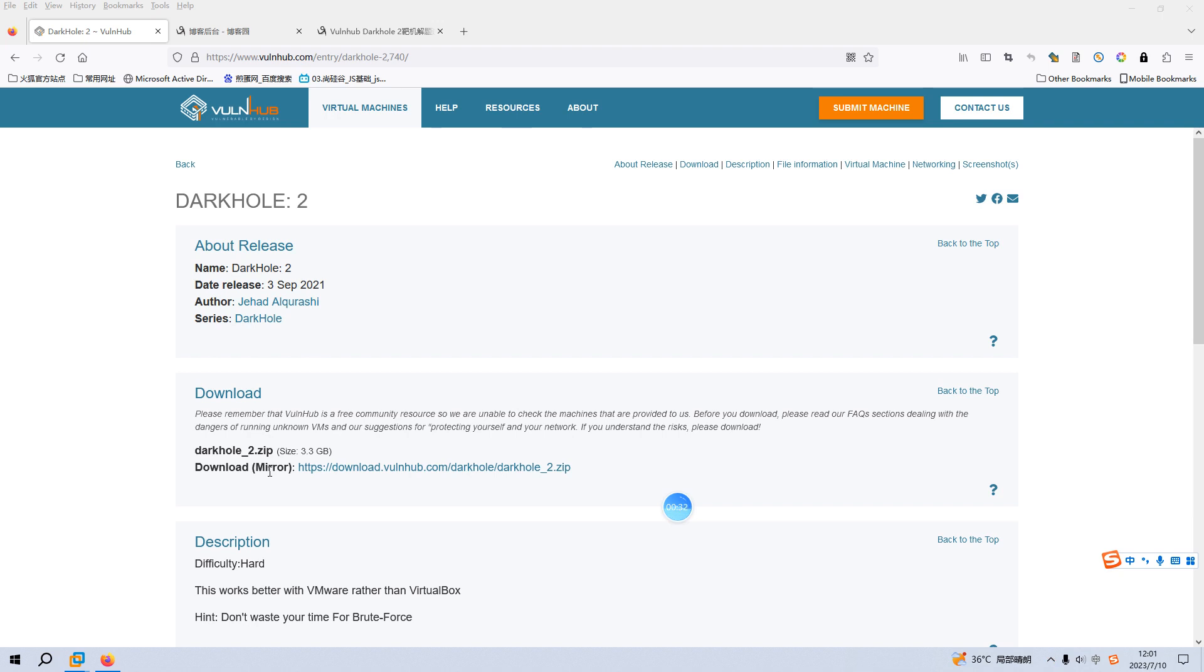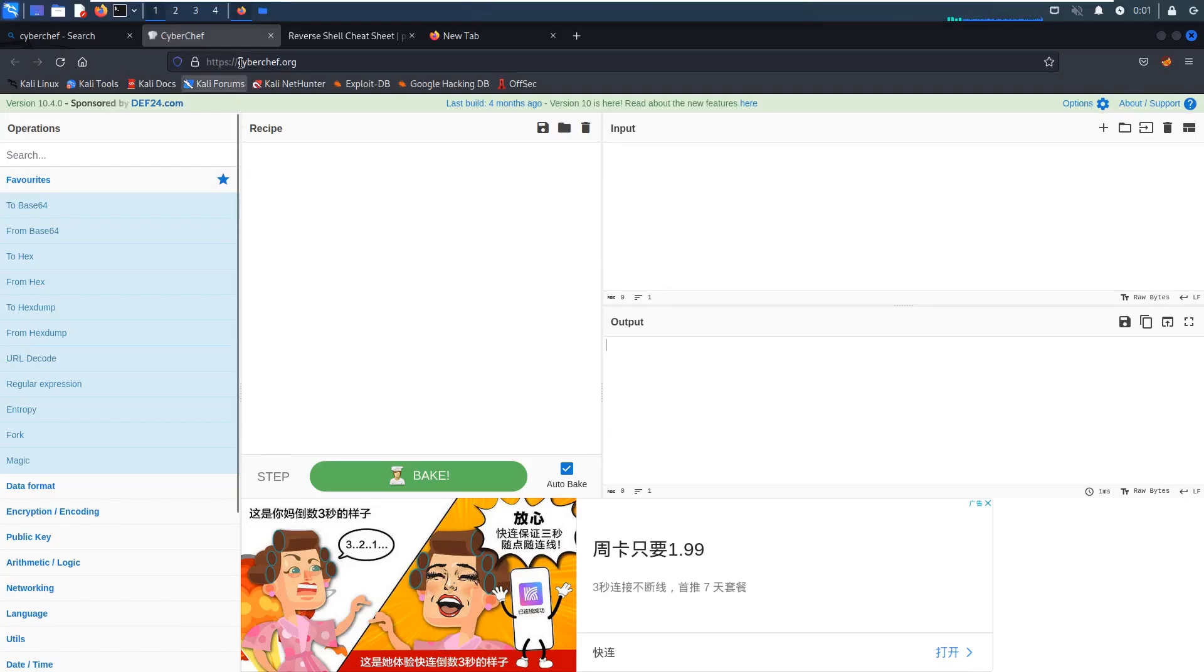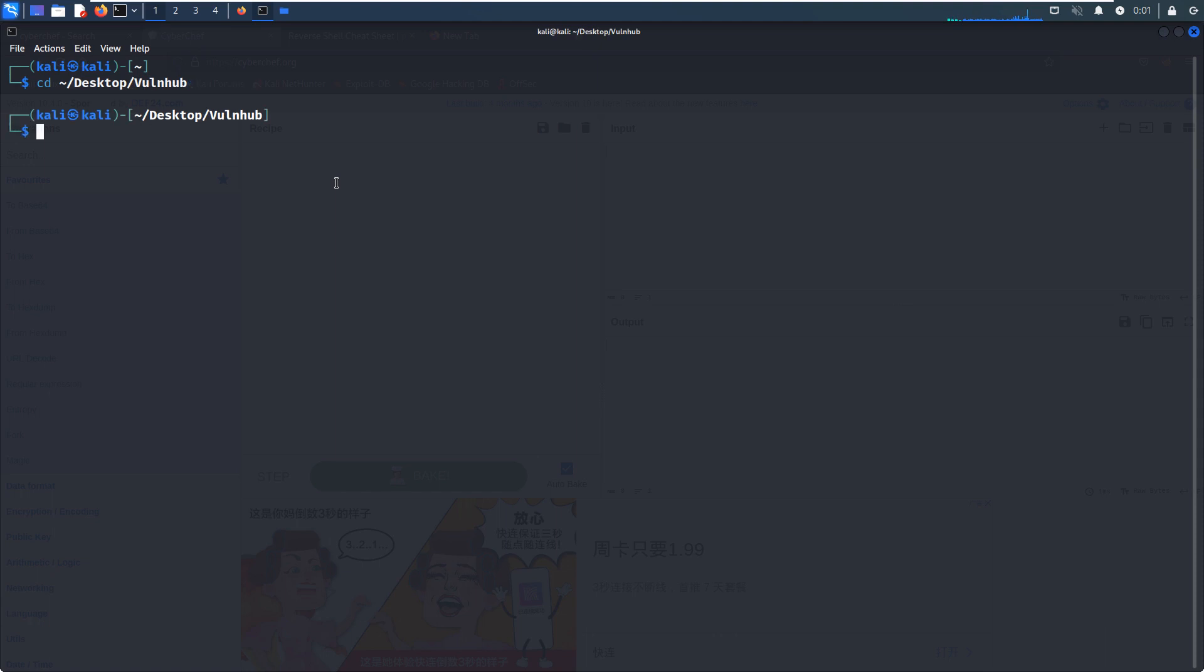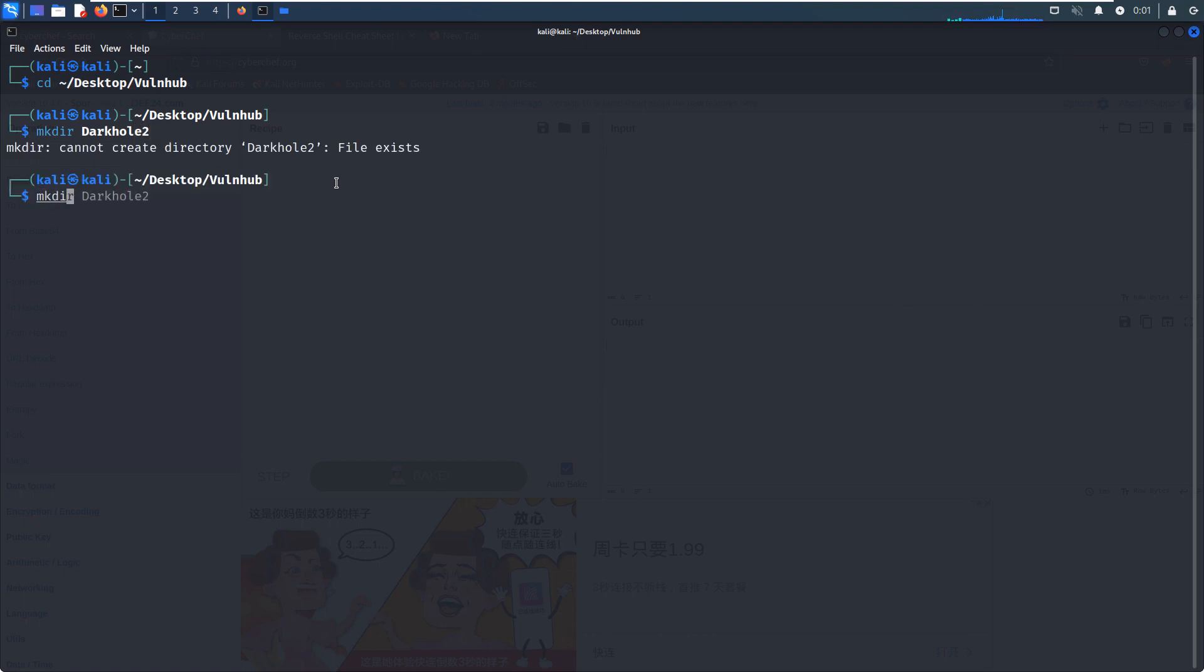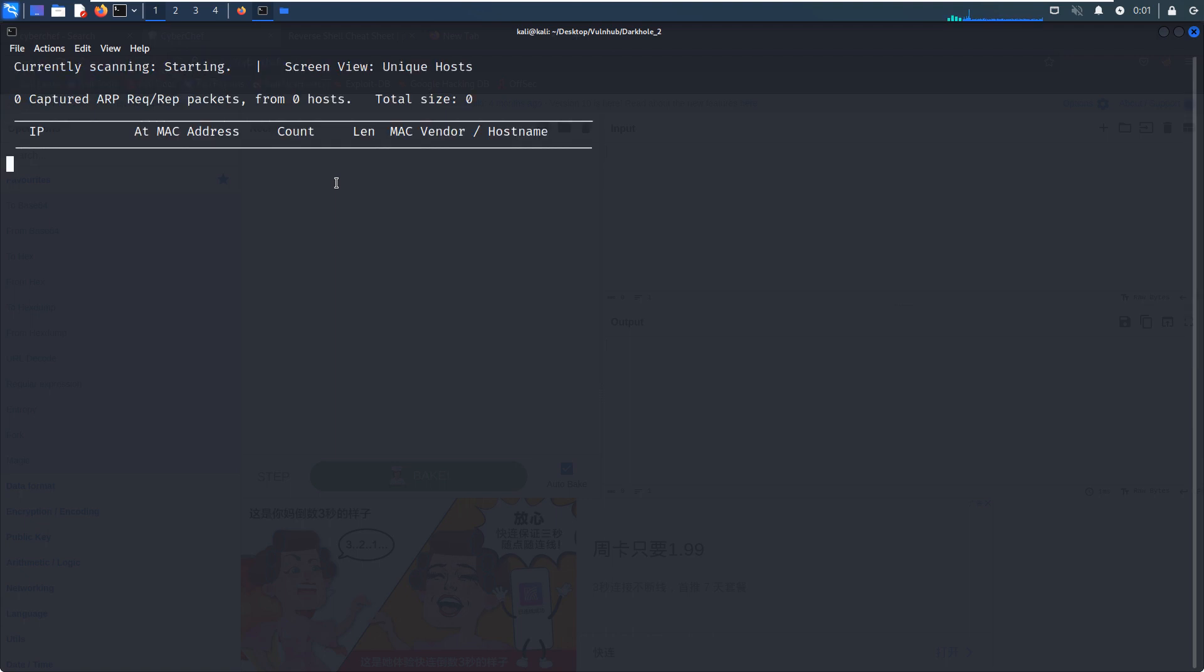To save time, I've already imported this virtual machine into VMware Workstation, so now I can go into Kali Linux. Let's open up the terminal and create our working directory. Then make a directory to discover the IP address of the virtual machine.